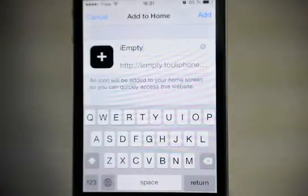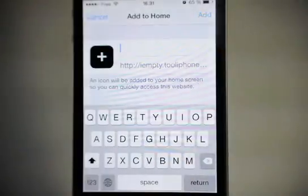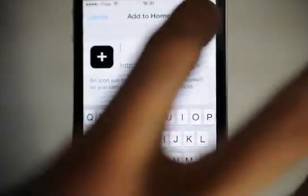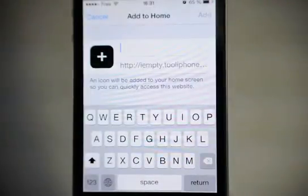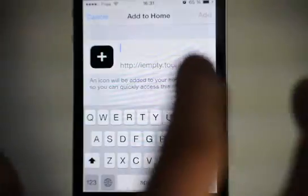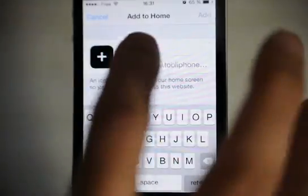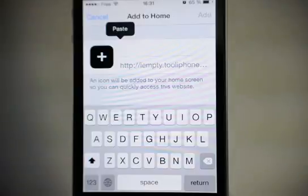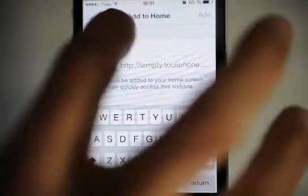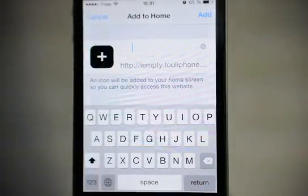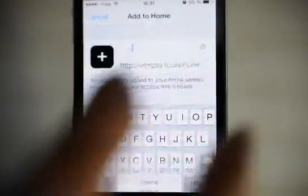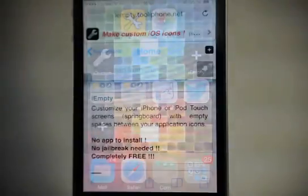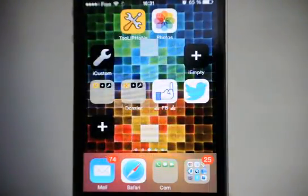The default text is iEmpty. If I delete it you see that I can't add it to my home screen, it's disabled. I can paste the previously selected text, and now I can add it to my home screen.